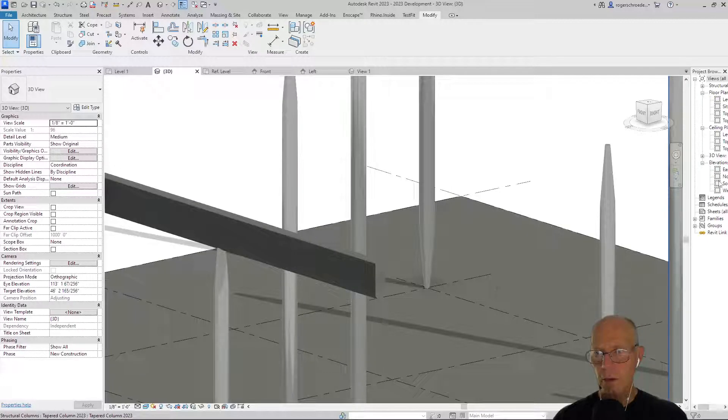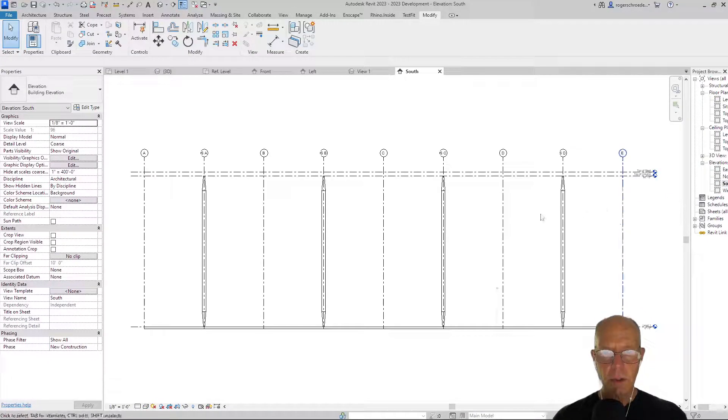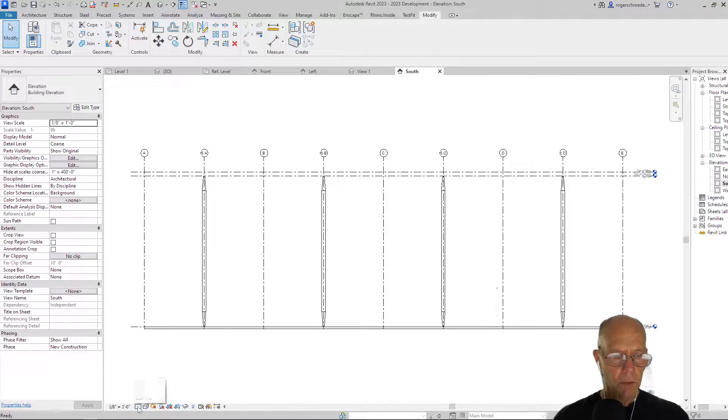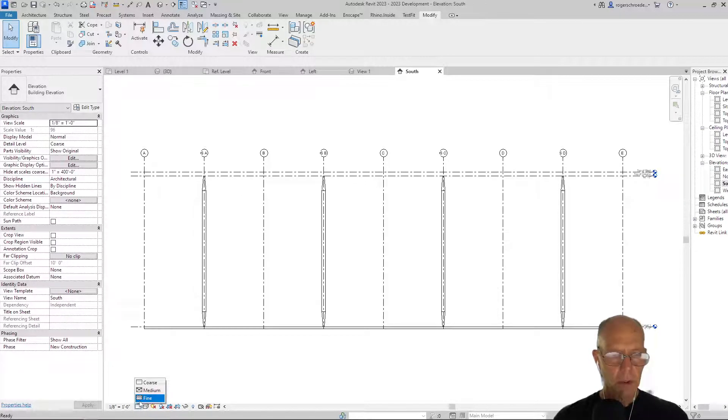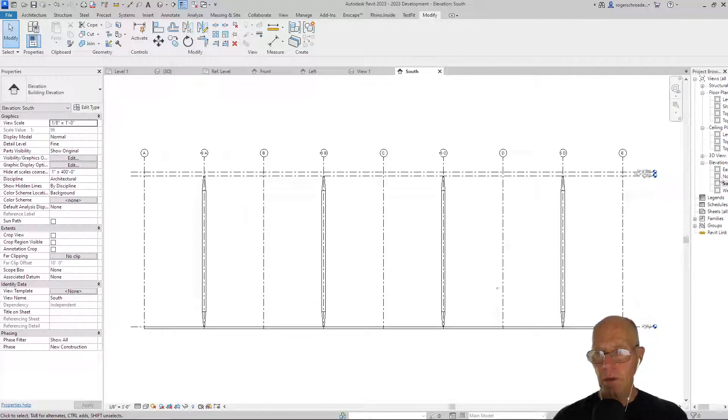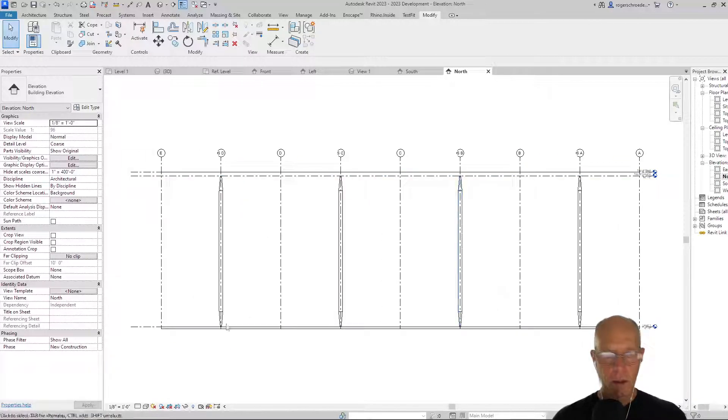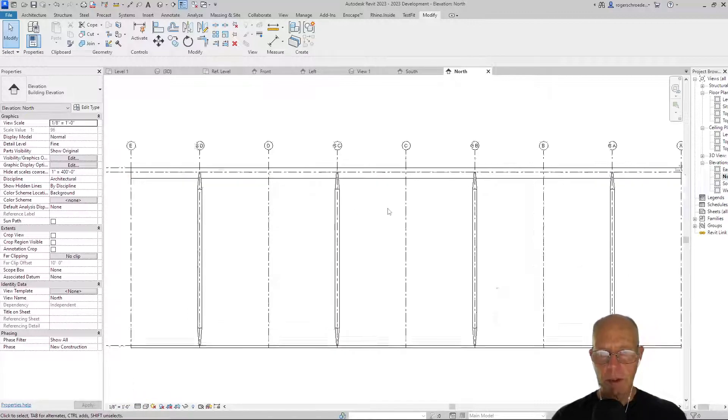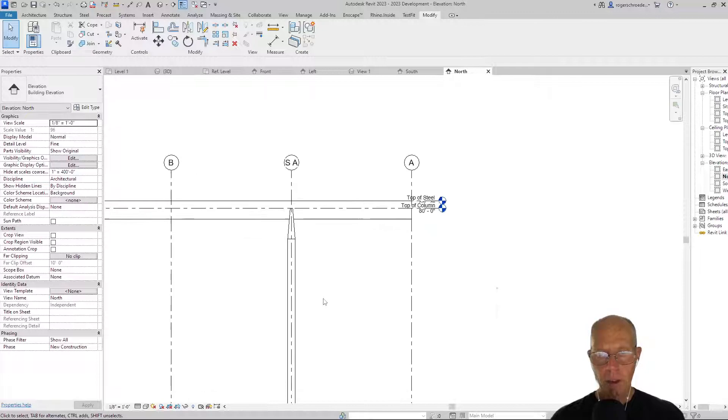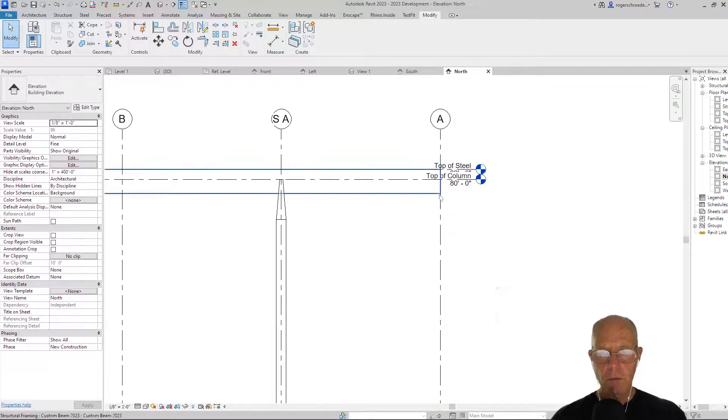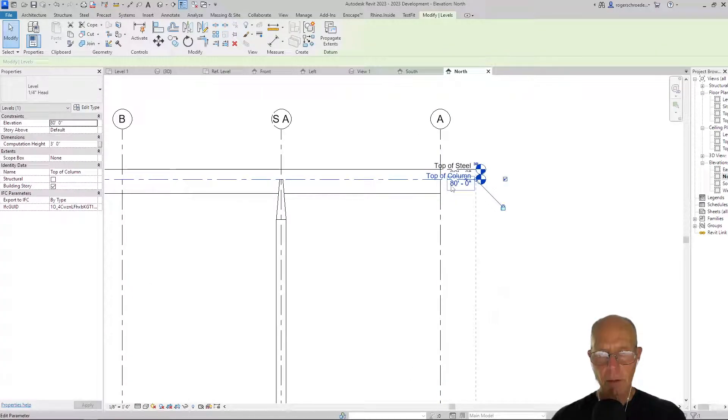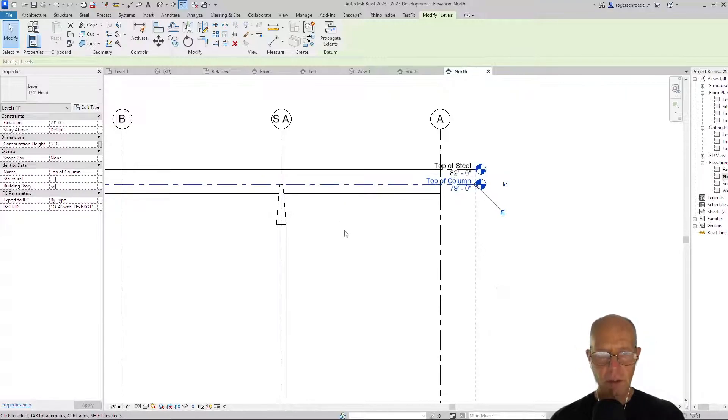I don't know why we're not seeing the beam. Let's try north elevation. Fine, there we go. We can see the beam and we can see this idea of the intersection point. For the top of the column to be right at the bottom of the beam, we need to make an adjustment. You know, for now I can just change this to 79 feet.